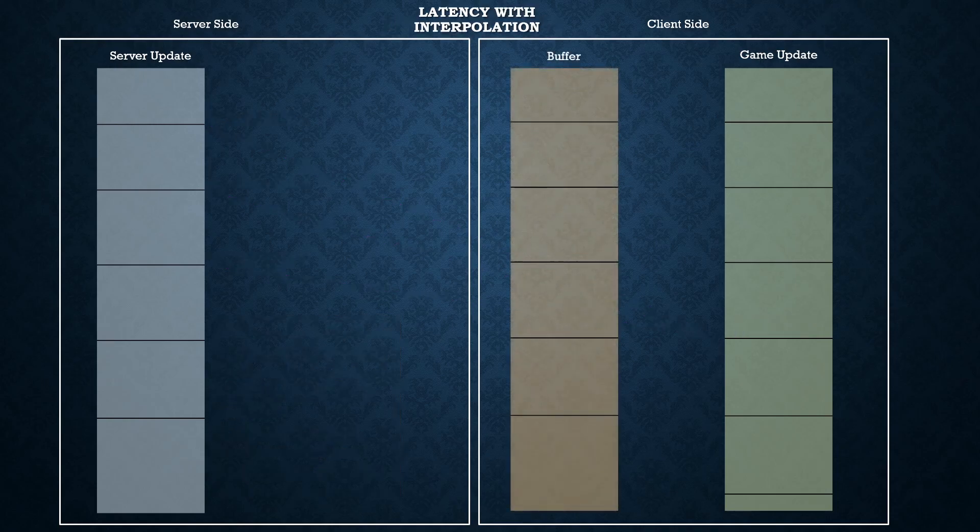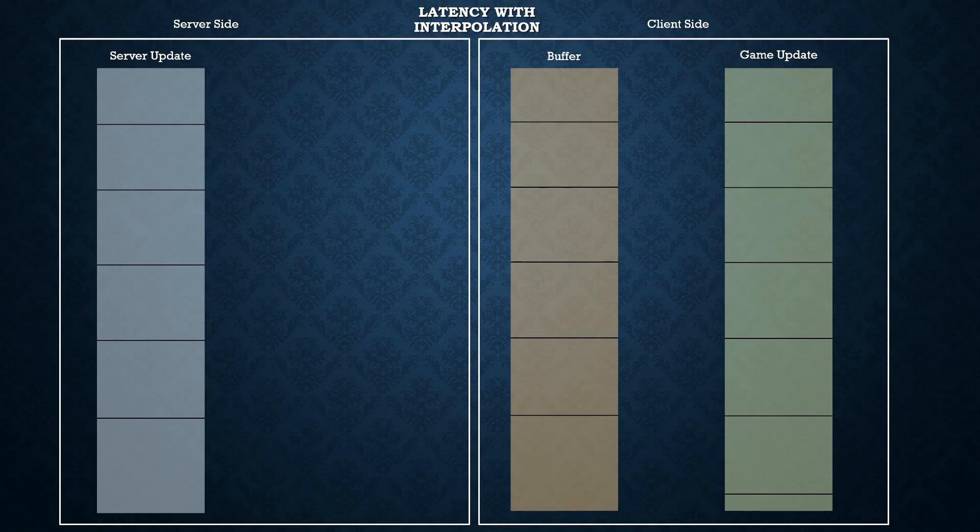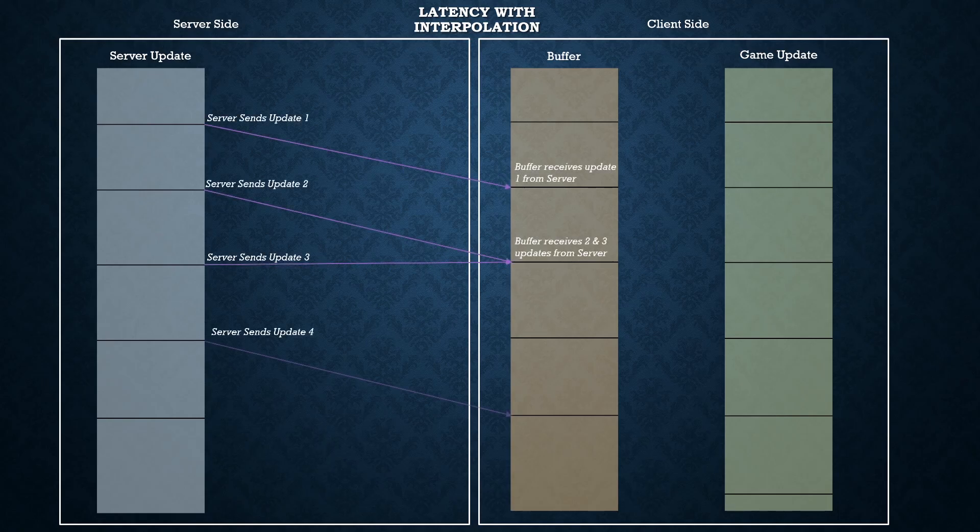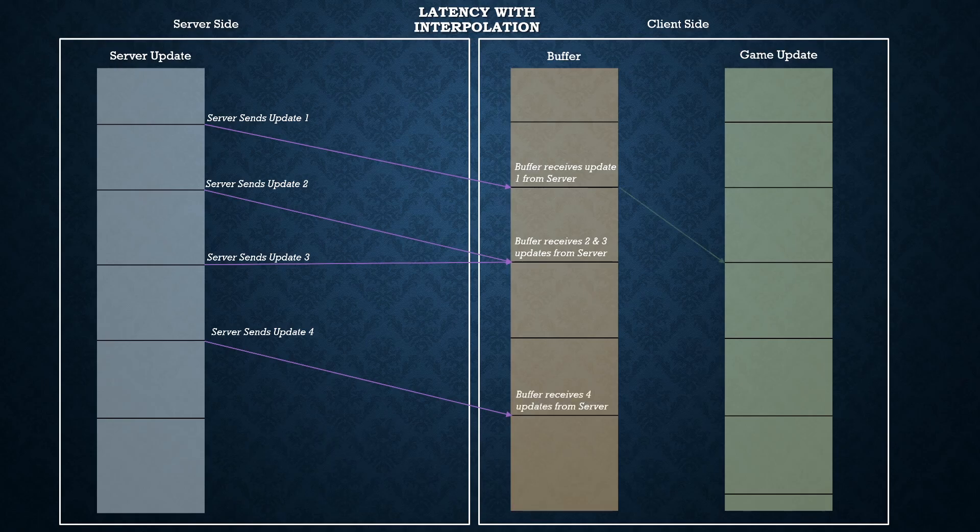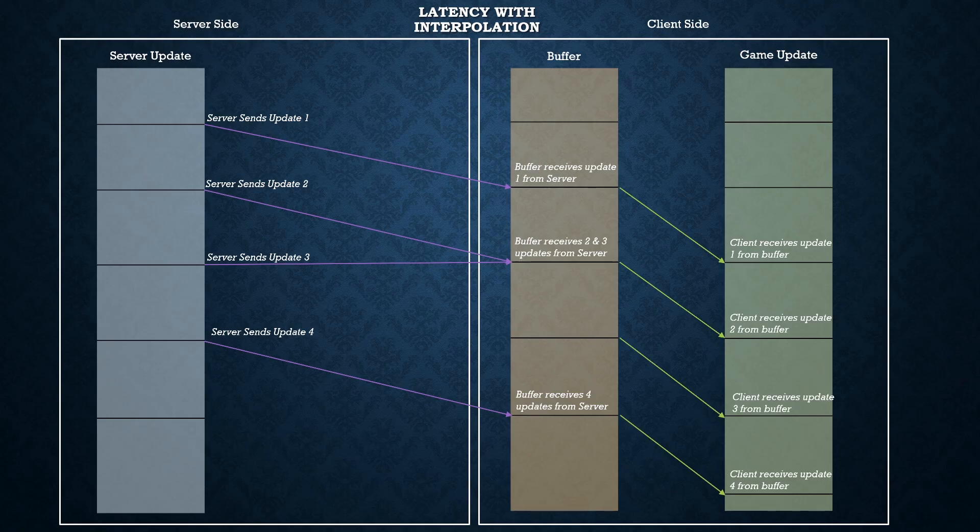This will give the effect of the objects slowly moving across the screen making an extremely effective tool to reducing perceived latency.